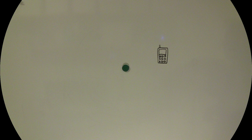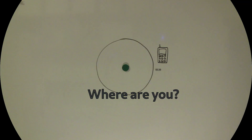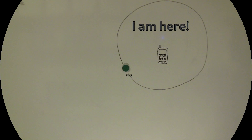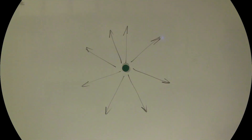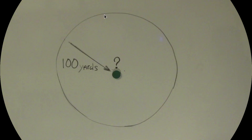The base station controller sends a signal to your smartphone containing the message: where are you? Your smartphone receives the signal and answers: I'm here. The base station controller then calculates the distance based on the time it took to receive the reply message — for example, 100 yards.